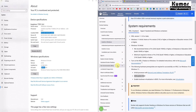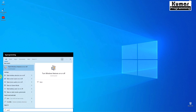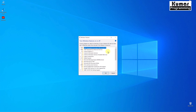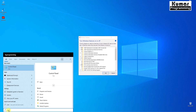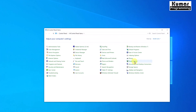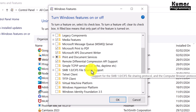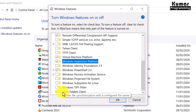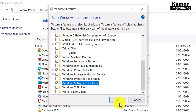To enable WSL and virtualization, search for 'Turn Windows features on or off' in the search bar. You can also find this by going to Control Panel, then Programs and Features, and clicking 'Turn Windows features on or off' on the left side. Here we have the option for Windows Hypervisor Platform — select that — and also Windows Subsystem for Linux (WSL) — select that too — then click OK.